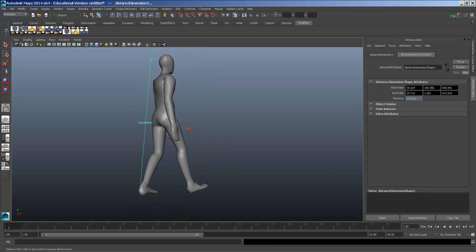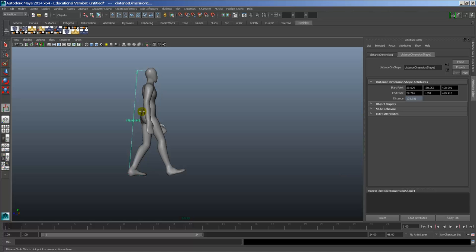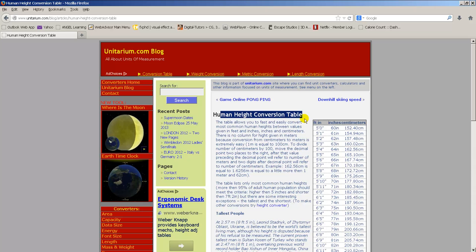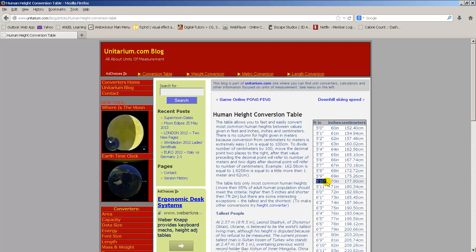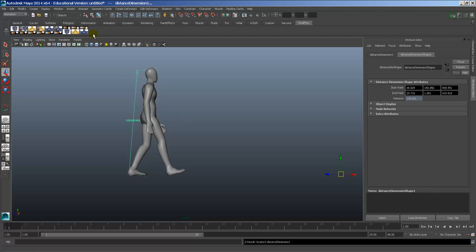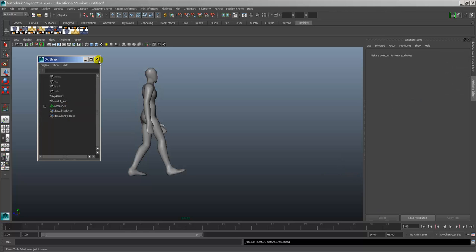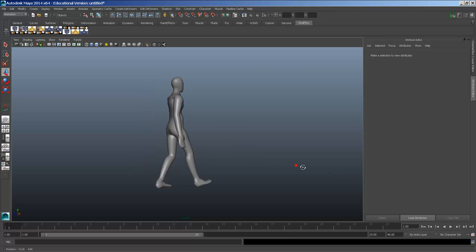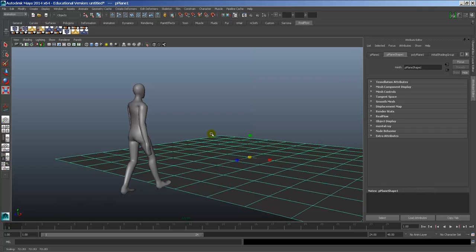Why is this guy so big? Let's go to Create > Measure Tools > Distance Tool. I hold down V, click on the top of his head, hold V again, click on his foot, and I get about 178. From a height conversion chart, 178 centimeters is about 5 foot 10. So the Maya units are centimeters, and this guy is real scale — about 5'10". I can delete the distance locators, and essentially this is how big my scene should be.